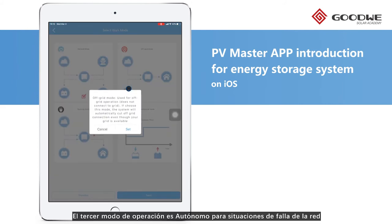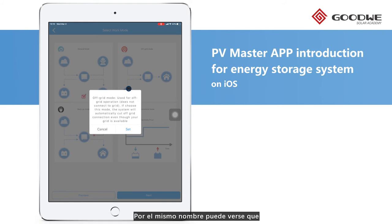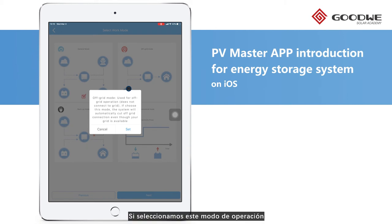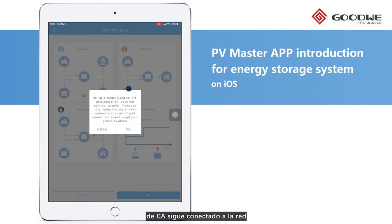The third one is Off-Grid Mode. As the name suggests, the hybrid inverter will work without utility. If we set this mode, it will work solely even with the physical AC connection to the utility.